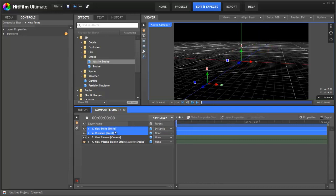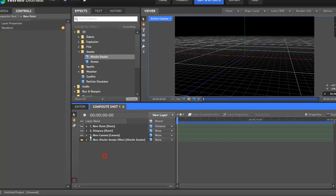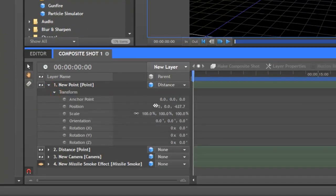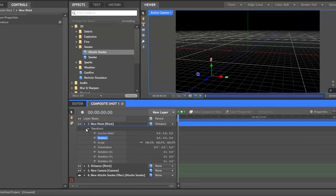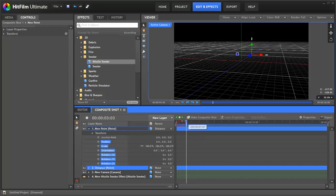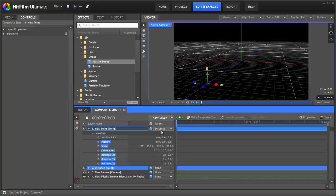All we actually want is our new point to sit exactly on top of our distance point. So we need to go into its properties, and here you can see this is the offset between the two points. So if we change this to zero, and then we select our two points, they're actually sitting on top of each other now. This is what we want.